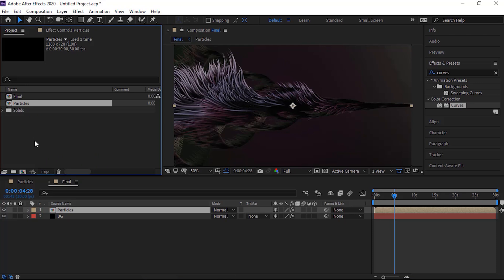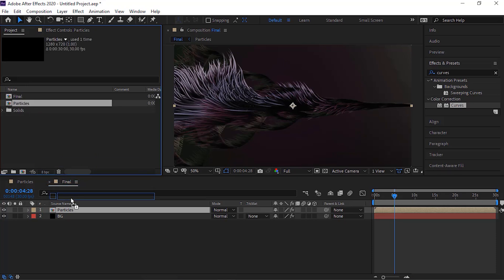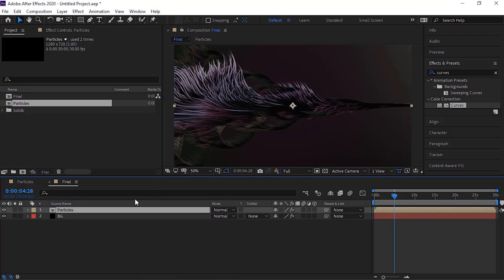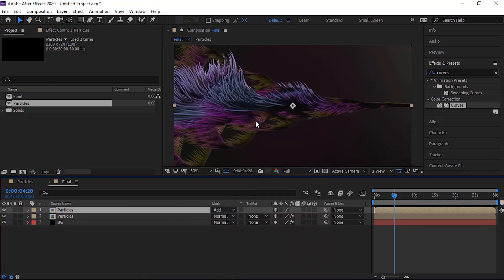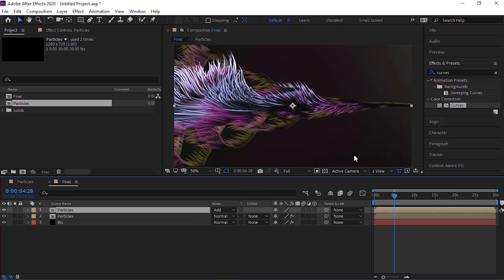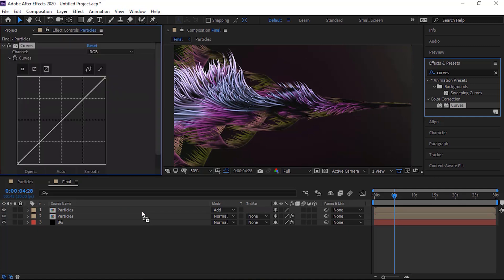Go to project window and drag particles comp to the timeline. Change its mode from normal to add. Go to effects and presets. Add curves effect to this layer. Change color channel as per your need.